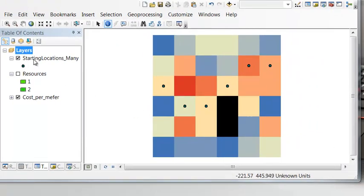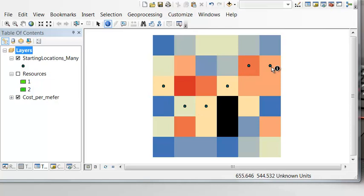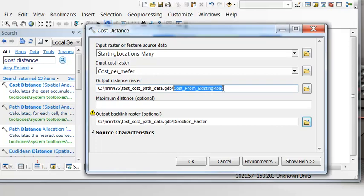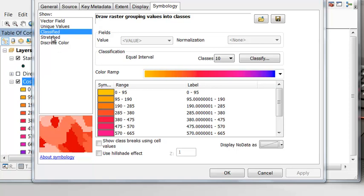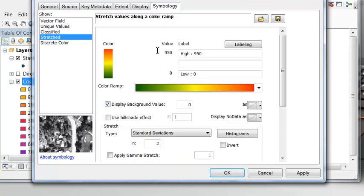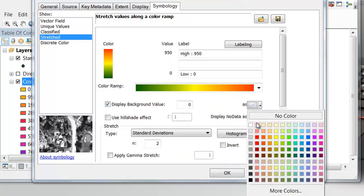Now let's assume we have an existing road. In the geodatabase it's called 'starting locations many' — these are point locations along the existing road. We want to calculate the best single path from any of these cells along the existing road to a resource. The first step is to compute the cumulative cost distance raster from the existing road, using the starting locations as the feature source and cost per meter as the cost raster. We'll output 'cost from existing road' and a direction raster, symbolizing cool colors as low cost and hot colors as high cost, with zero displayed as black.